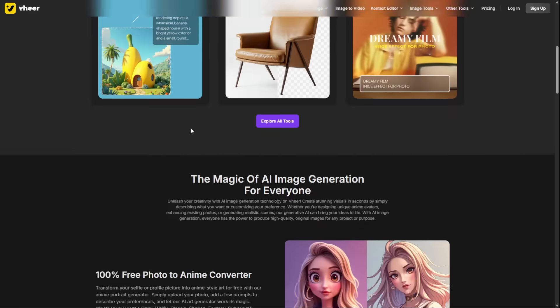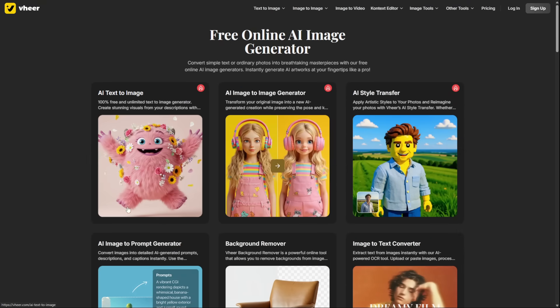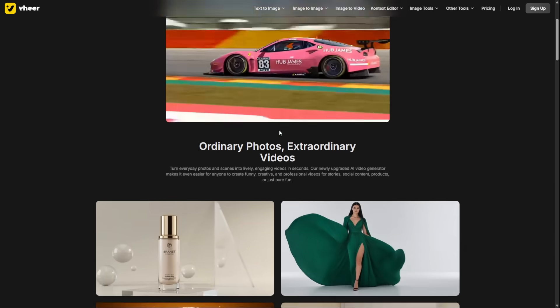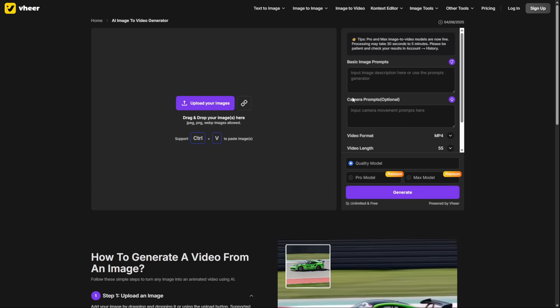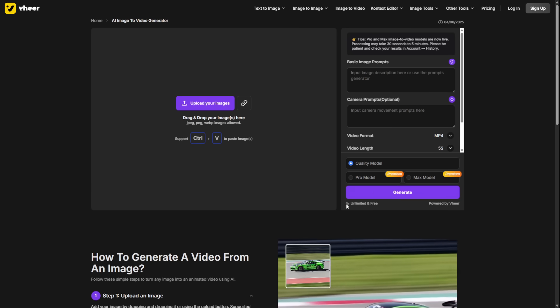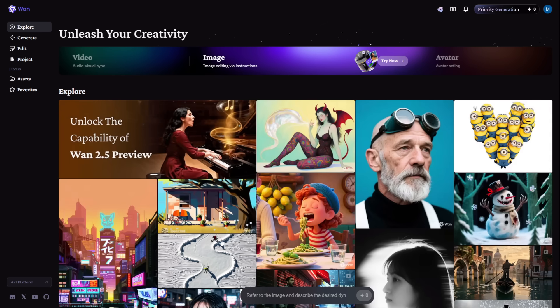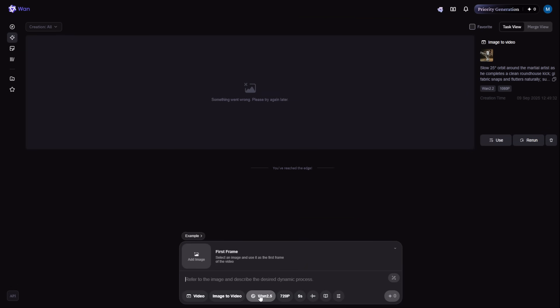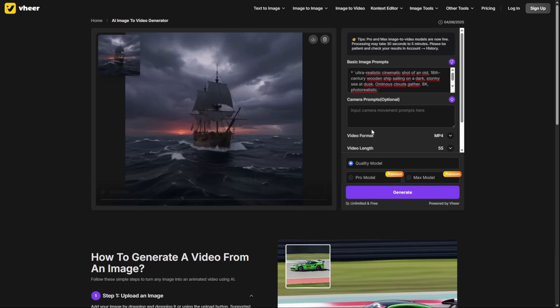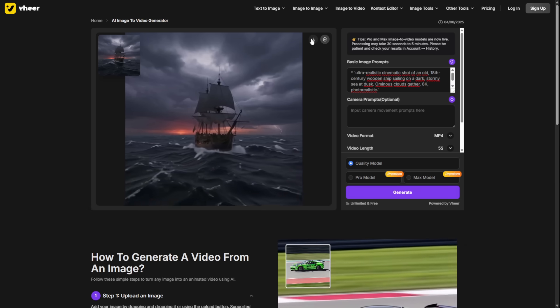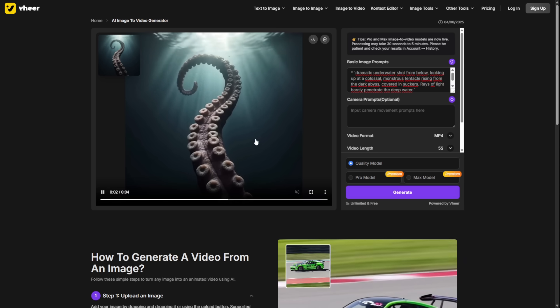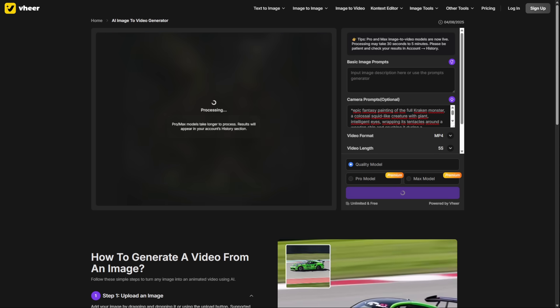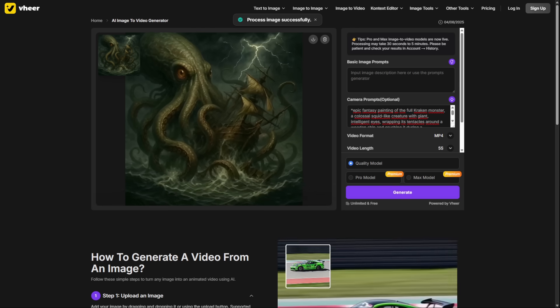Once you have your images, it's time to animate them. I recommend two excellent and free options, each with a different strength. Your first choice is Veer. Its superpower is speed. You can animate an image almost instantly, which is perfect when you need to produce a lot of content very fast. Your second choice is WAN 2.1 Fast. This tool takes a little longer to generate, but the result is often higher quality and more cinematic. Again, once you've generated your animated video clips, save them in your project folder and number them to match your production script. This will make the next step incredibly easy.